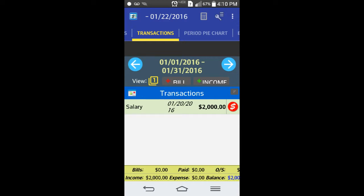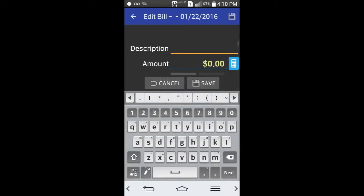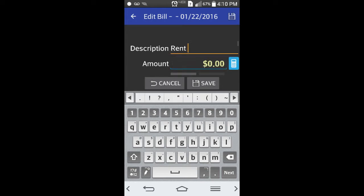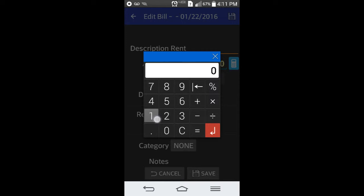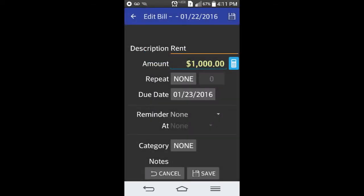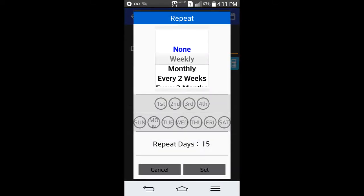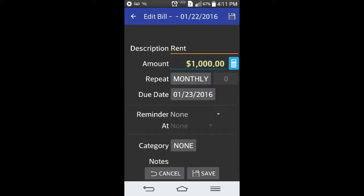You can hit the little red here with bills and add your bill. You can put down here, say, rent. Let's just say for the sake of argument you have a thousand dollars rent. You can have this repeat weekly, monthly, every two weeks or whatever, so you want to do this every month.